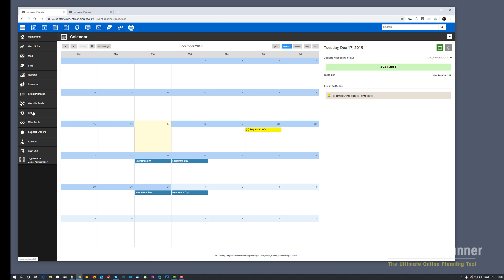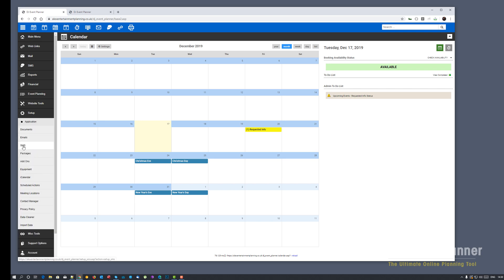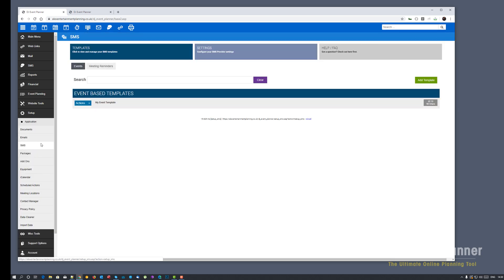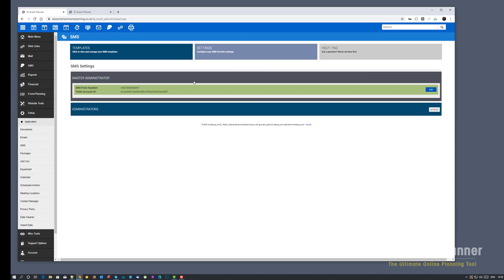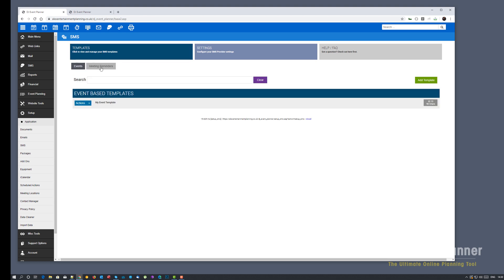Hopefully you've already set up your SMS systems with Twilio. If you haven't, go to set up SMS in settings and here you'll be able to enter your Twilio credentials. And hopefully you've already got a few templates already set up under events and meeting reminders.